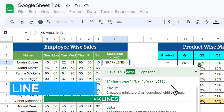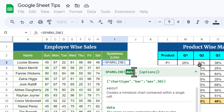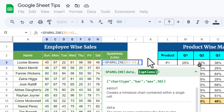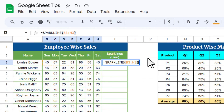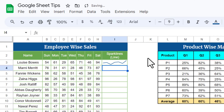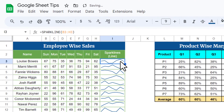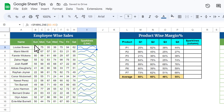We can use the SPARKLINE formula directly. First we need to provide the data range, then we provide the options — which are optional. So we select the data range, close the bracket, and hit Enter. We get a line sparkline by default. You can fill this down to see the trend over the week for each employee's sales.